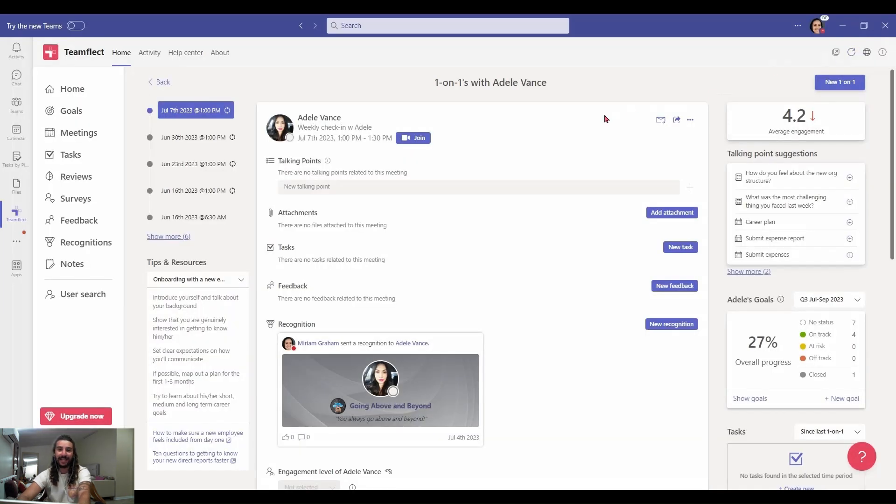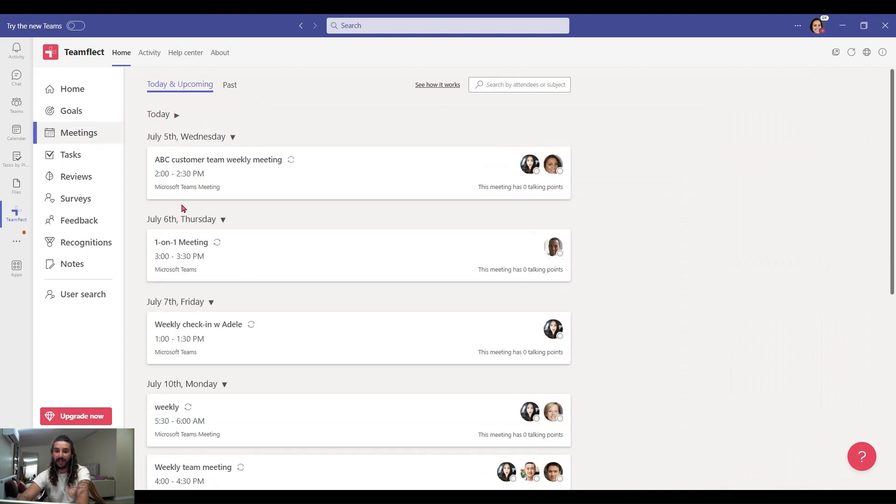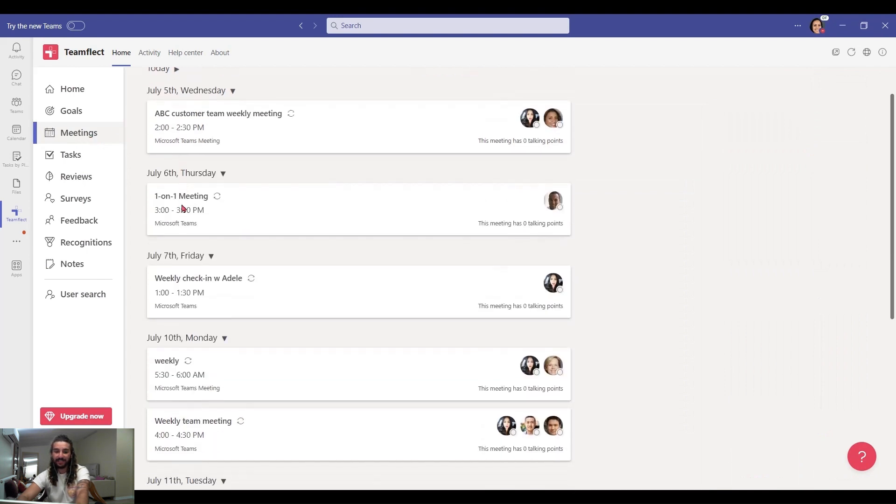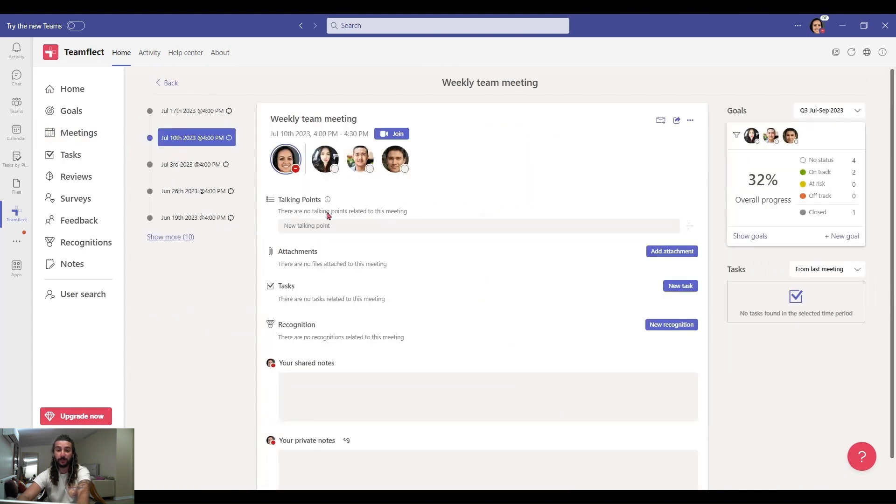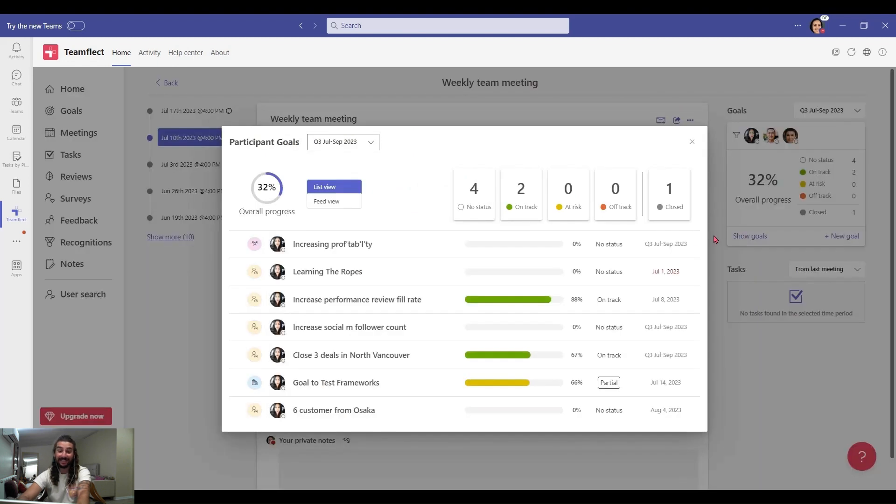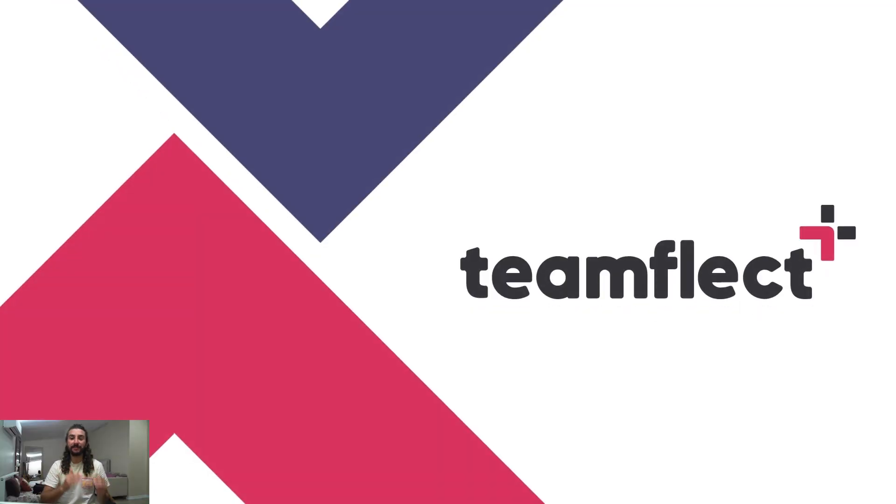But this isn't just limited to one-on-one meetings. Let's go into meetings and select a meeting with a lot of participants in it. So this is a weekly team meeting. And if I click show goals, I can access everyone's goals once again. And that is how you can use TeamFlect to manage your team's goals inside Microsoft Teams.